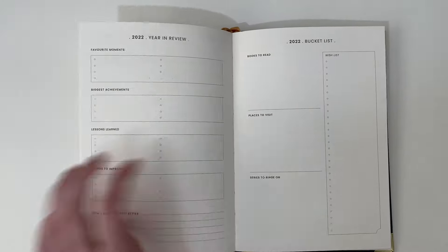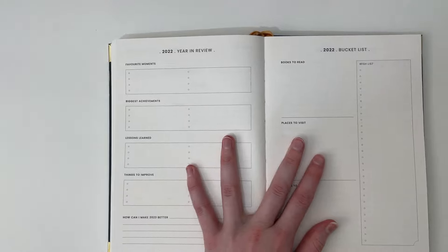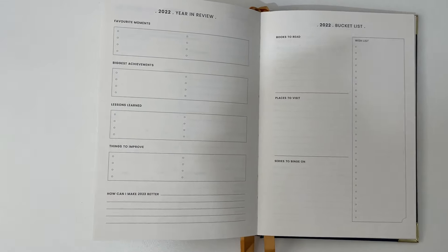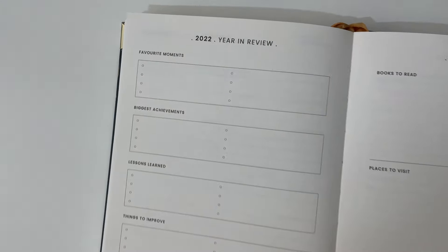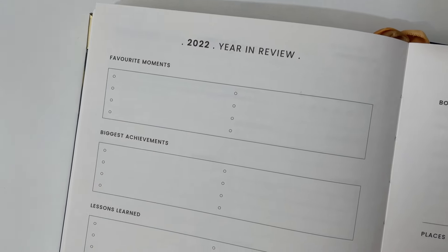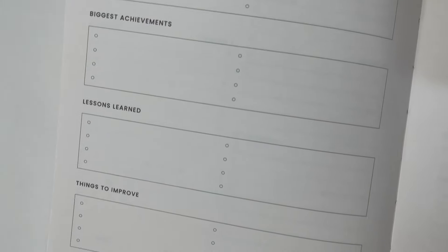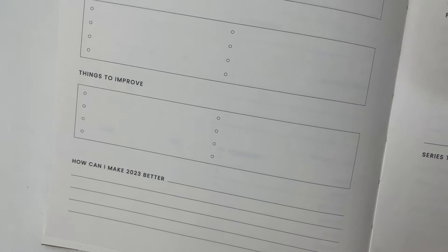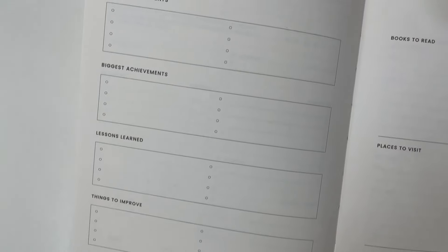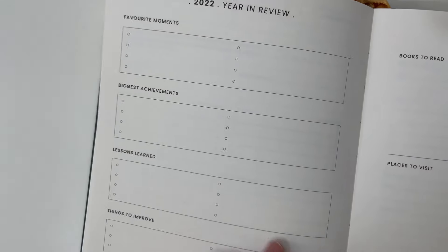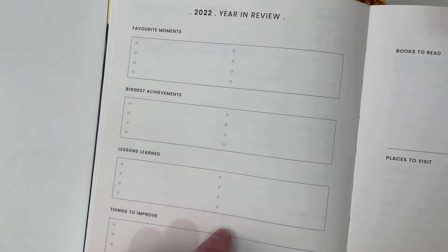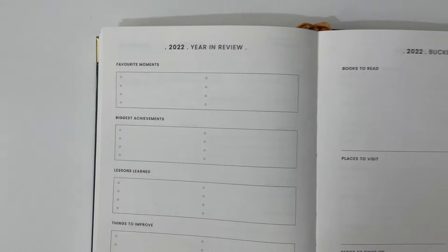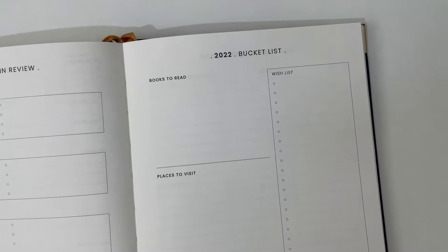At the end of December, we go into the year in review. We have favorite moments, biggest achievements, lessons learned, things to improve, and how can you make the next year better. And it's that same dot point list format.